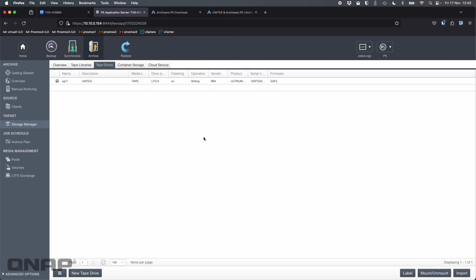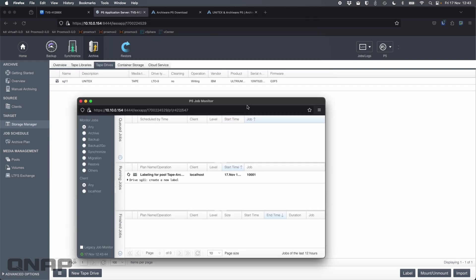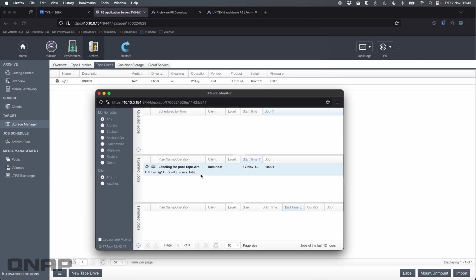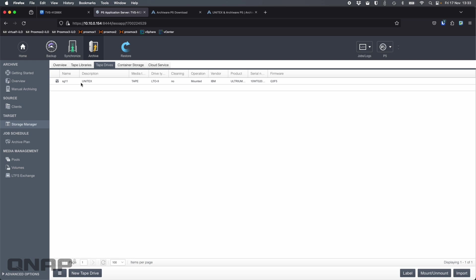So now we're just waiting for that tape to finish labeling there. So it says operation is writing. We can monitor that by going to the job monitor. It says it's creating a new label. So we'll just wait for that to finish. Okay, so we can see that the job is finished for labeling the tape there. For anybody unfamiliar with LTO 9, it can take a while to do the very first labeling of a drive. It has to be calibrated. So that took about 48 minutes. That's fine.